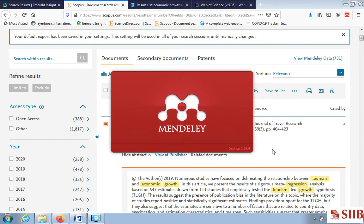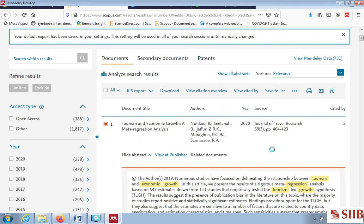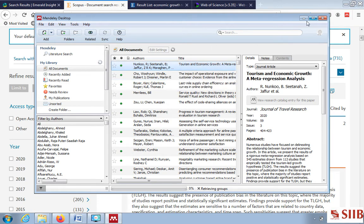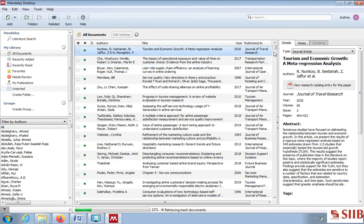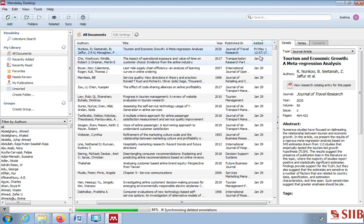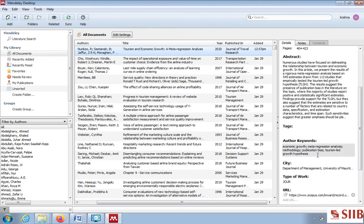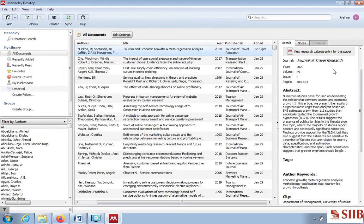Once you open, Mendeley automatically opens because we selected it. The article has already popped up at the top: 'Tourism and Economic Growth: A Meta Regression Analysis'. It is added just now. You can clearly see it is a journal article with the title, different authors, the abstract, and the keywords used in the particular research.